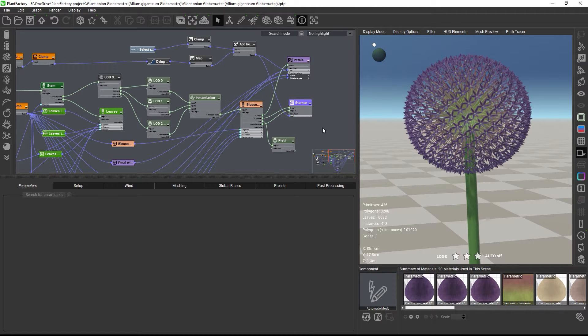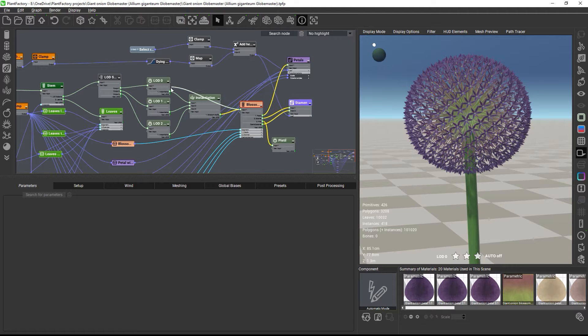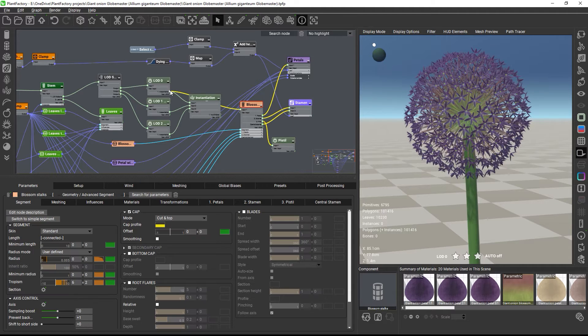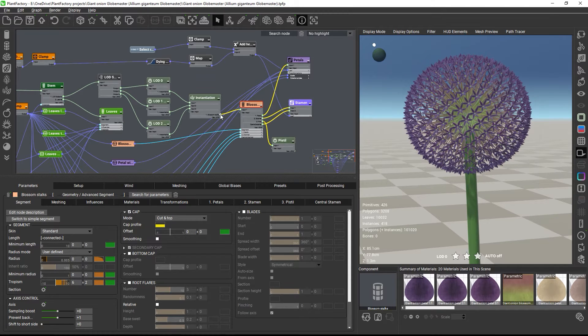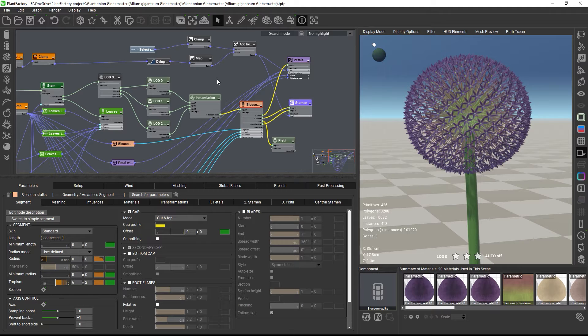So let me connect the stems to the original node without the instance so that we can compare the original model and the instanced model. And the original one really looks much more organic. But fortunately, we can recreate some of this variability.